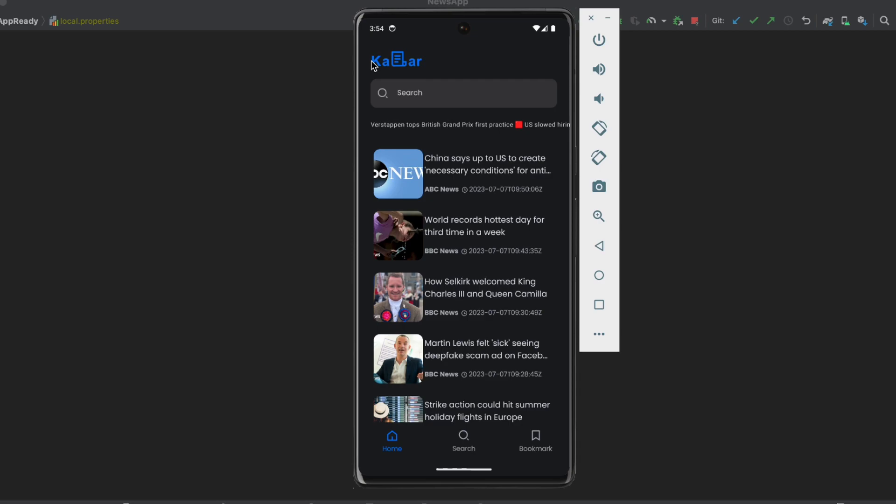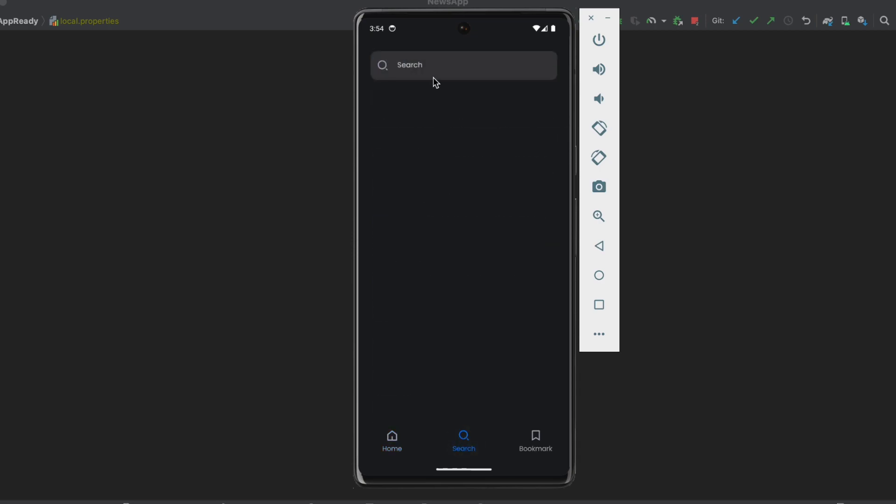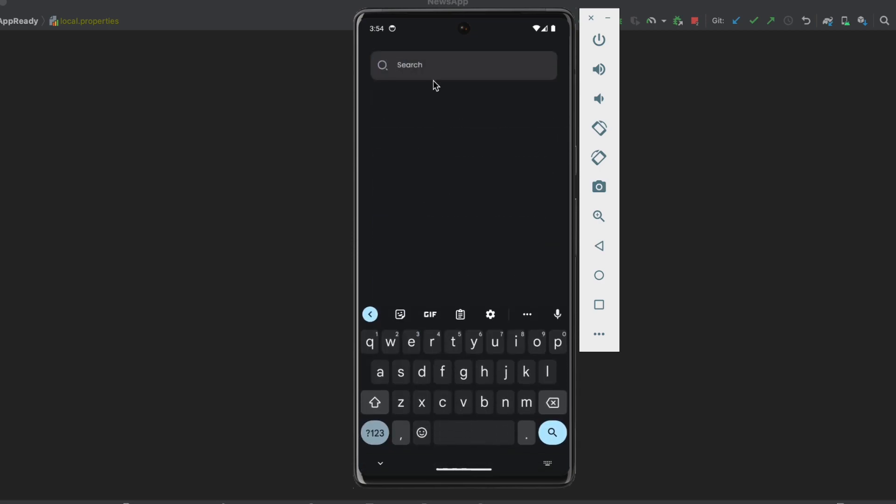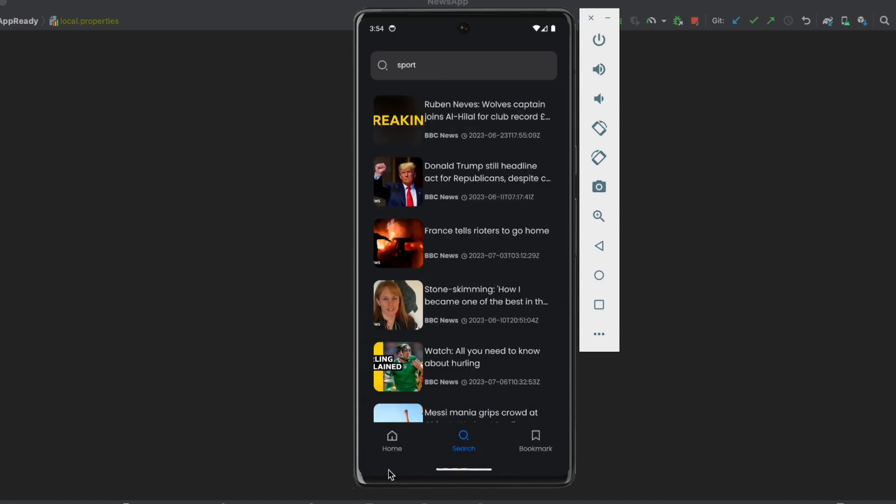Now if we get back, if we go to search here, we also can search about articles. So let's search about sports, for example, let's click on search. And as you can see, there was a shimmer effect. We're going to implement that.